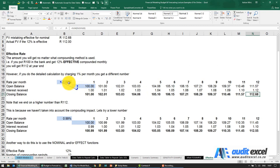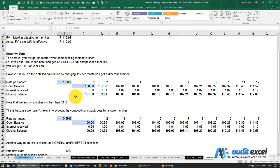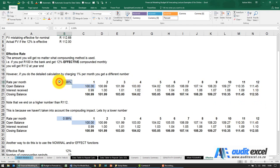At the end of this period you discover that instead of earning the 12% effective that we thought, it's actually 112.68. This is because in the calculation we shouldn't use the effective rate — we should use the nominal rate.